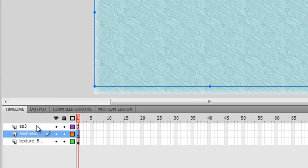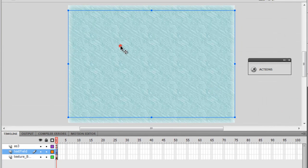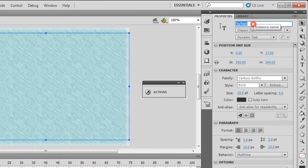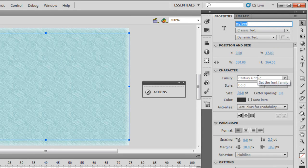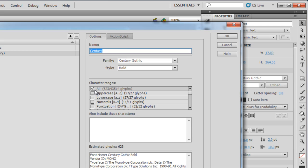Then we have this text field called 'myText' — it's Classic and Dynamic. This is important. The text field is set to host the font Century Gothic, which has been set to both bold and font size 12. It's very important that I embed the font. I clicked here and selected that I want all character ranges to be embedded, and I changed the name from 'font1' to 'century'. This is exactly what you should do as well — embed the font.